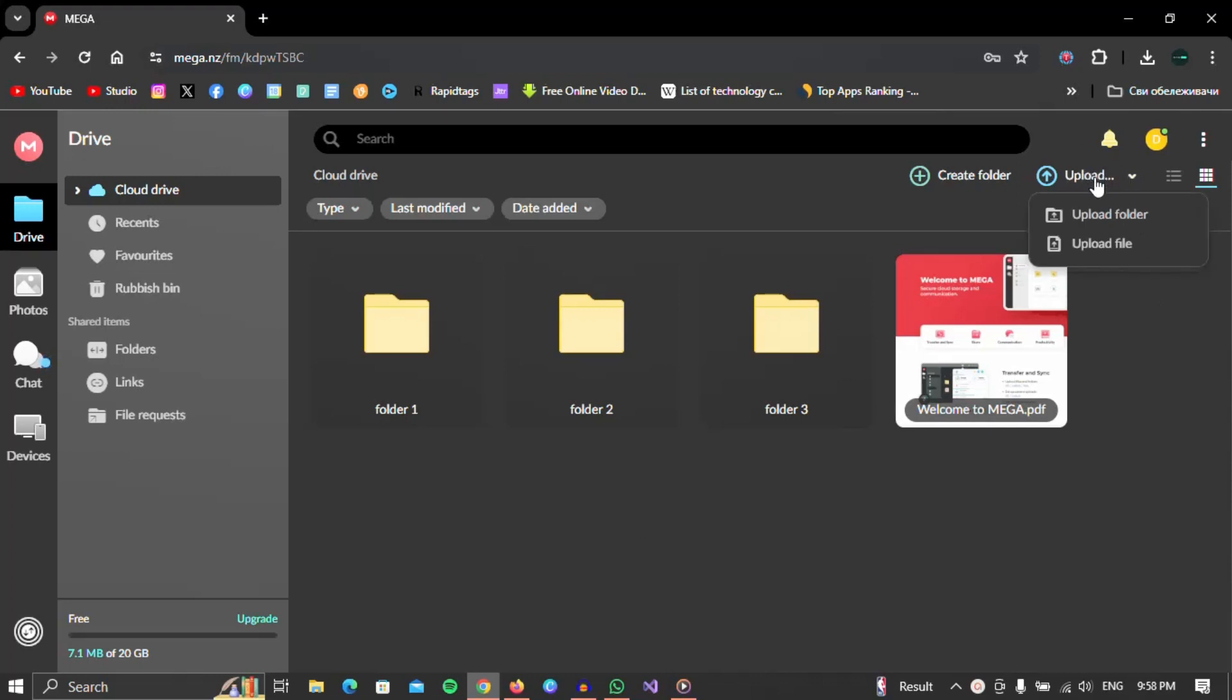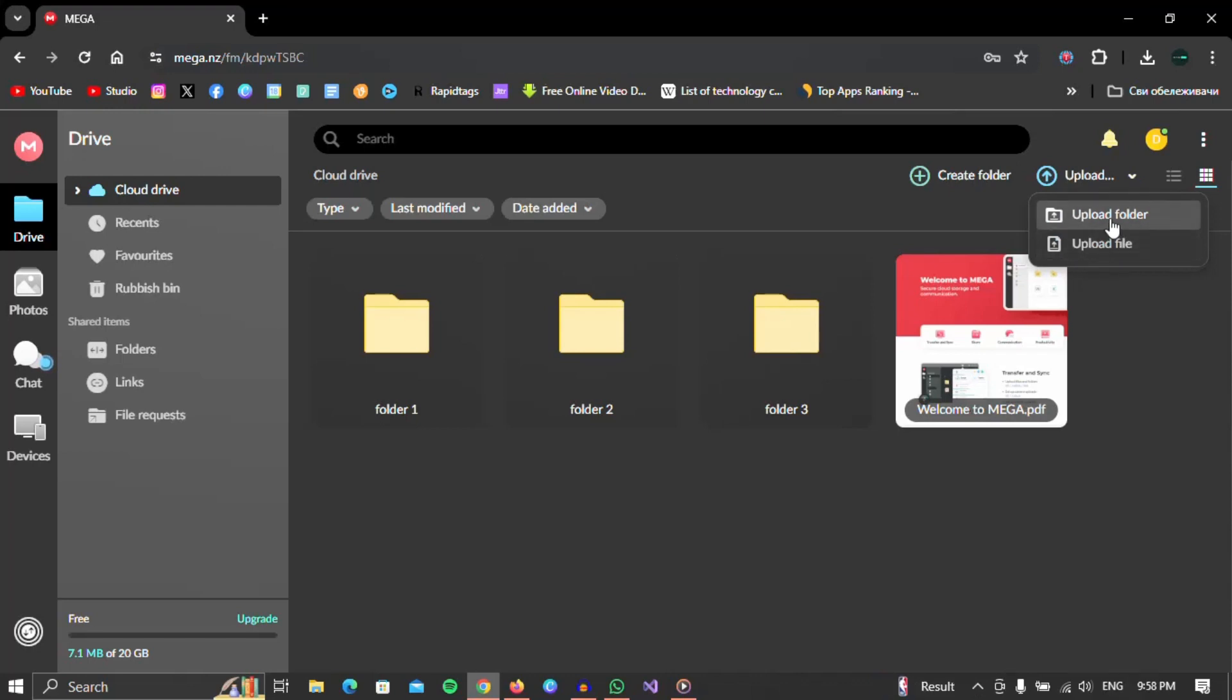You can choose between two options, upload a file or a folder. In today's example, we will show how you can upload a folder containing some files. So we will select the upload folder option.